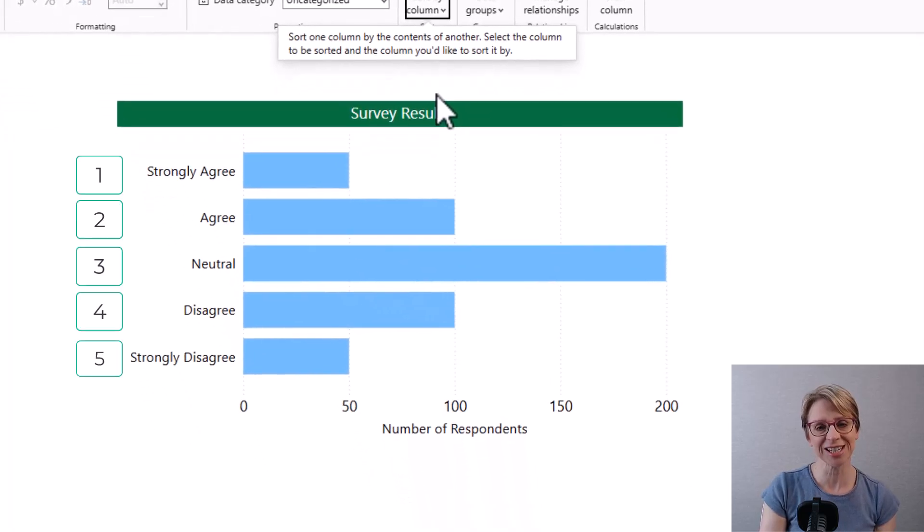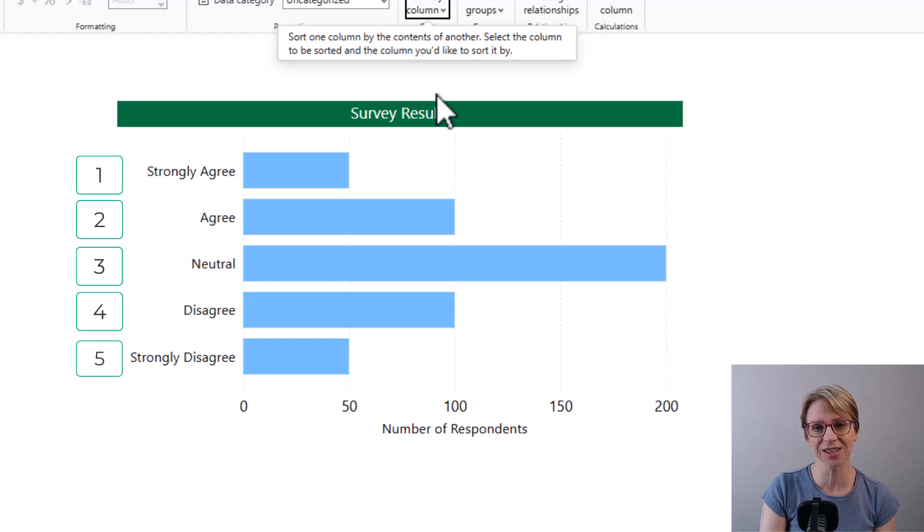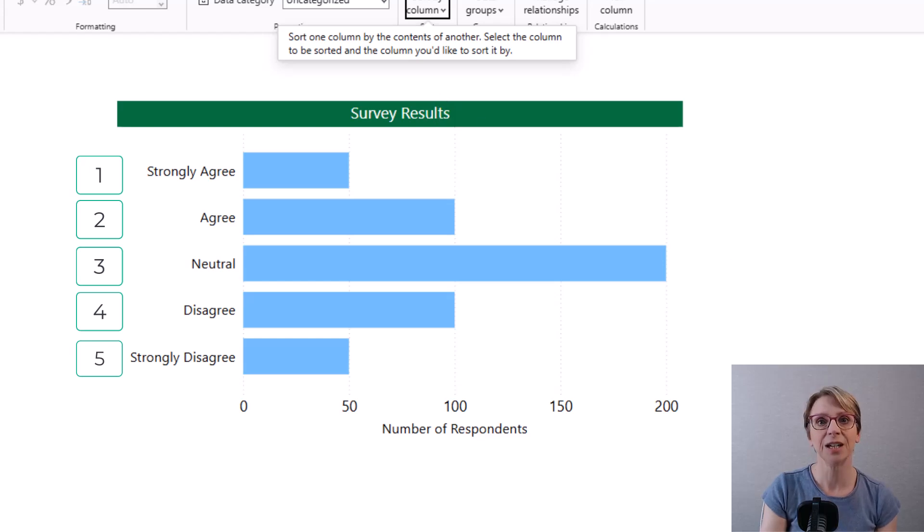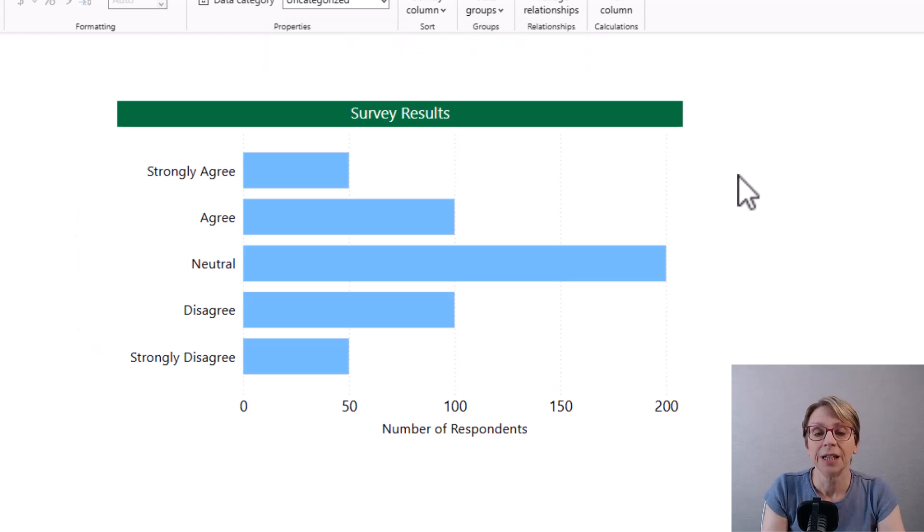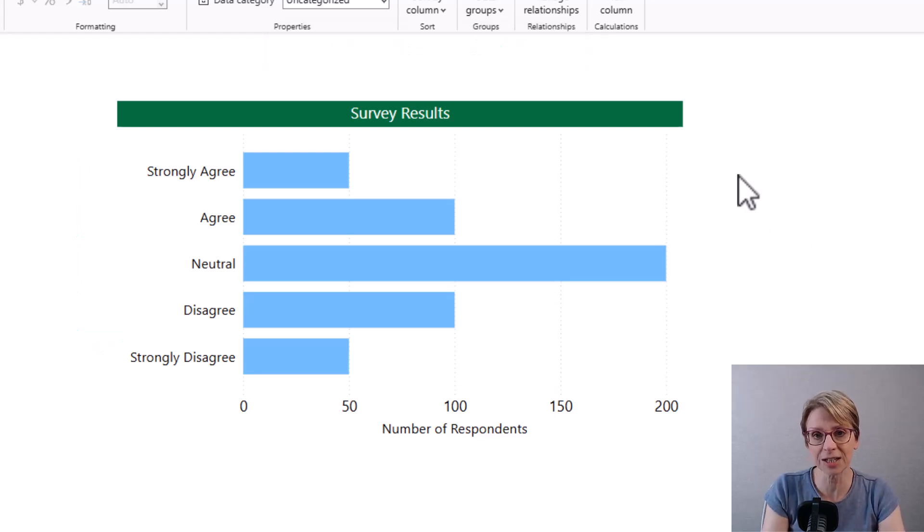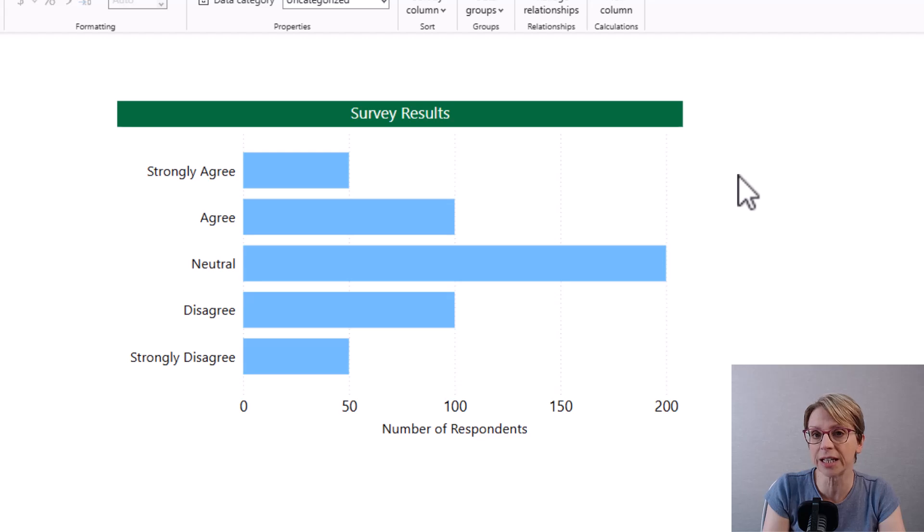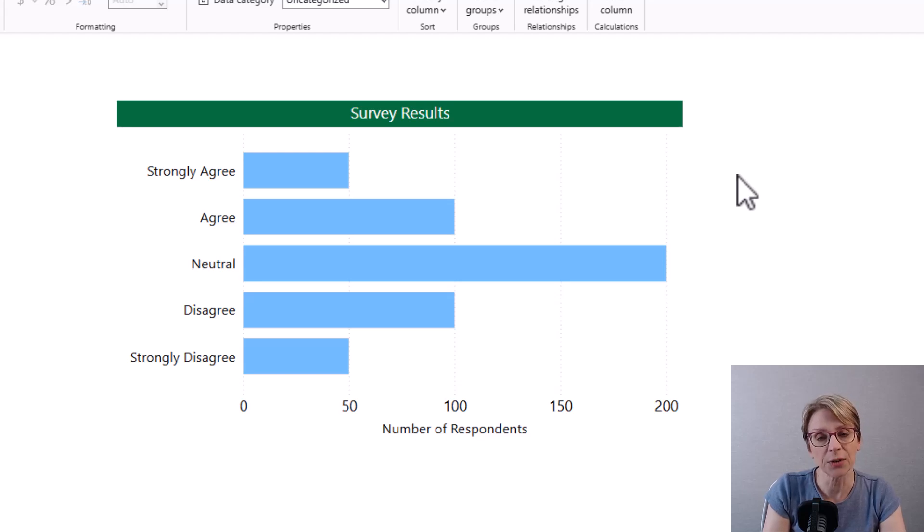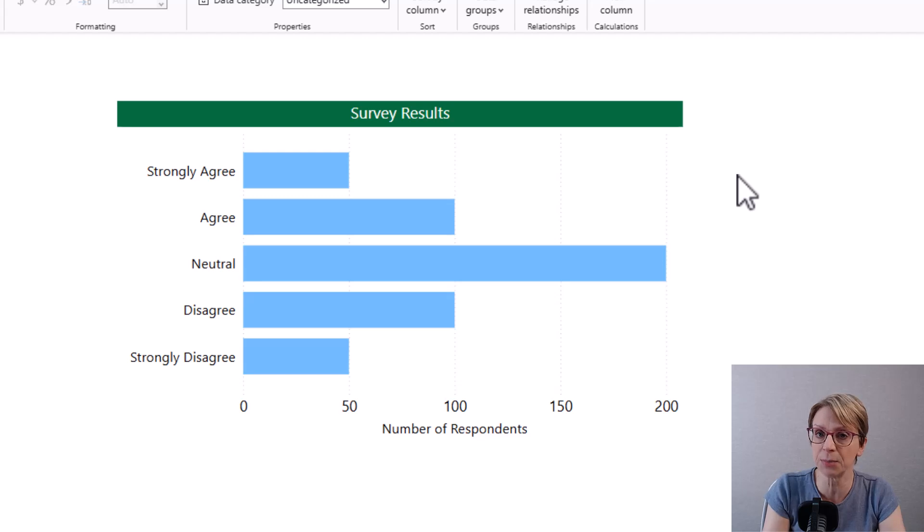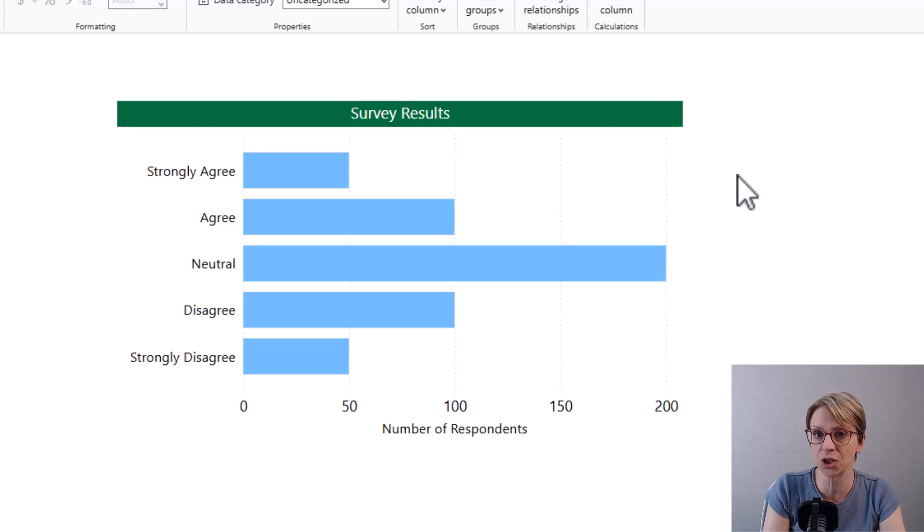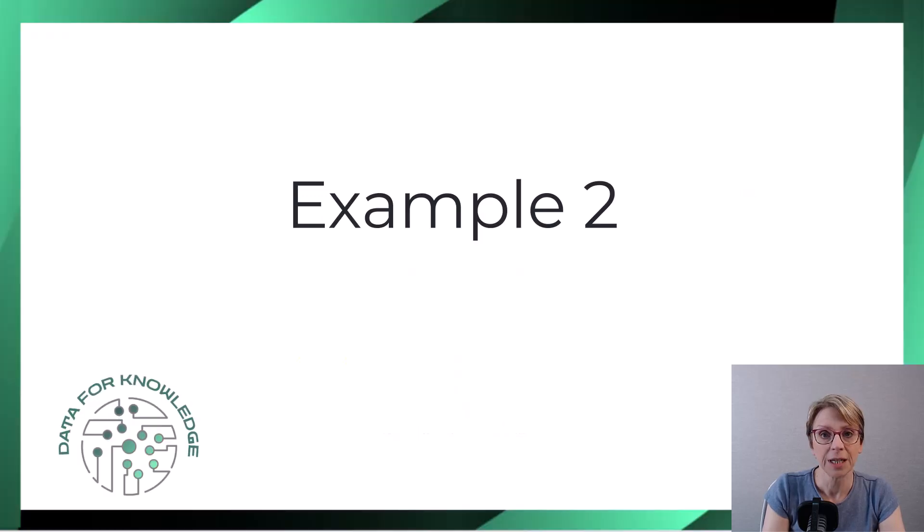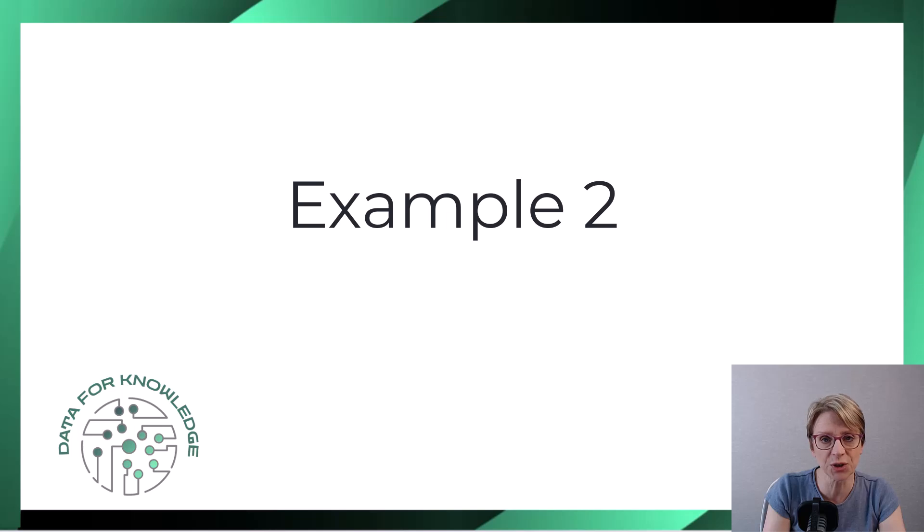As you can see the order of the categories has changed in the chart with the categories now in the expected order. In this example the categories and the order are unlikely to change. However you may be in the situation whereby the number of categories or the order of categories is at risk of change in the future. Therefore example two may provide a more preferred route.